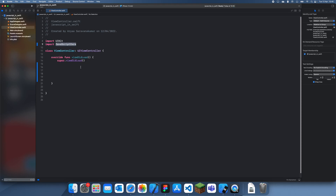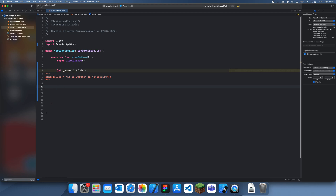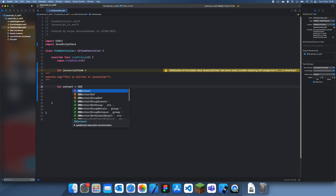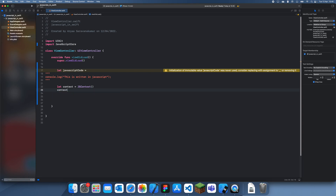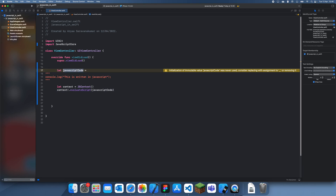The first thing you want to do is import JavaScriptCore, which is the module you want to use. Then let's create our JavaScript code — I'll use triple quotes so we can go on multiple lines. Inside here let's say we have our JavaScript code, something like console.log, and then we create our JSContext: let context = JSContext(), and then we do context.evaluateScript with our JavaScript code.